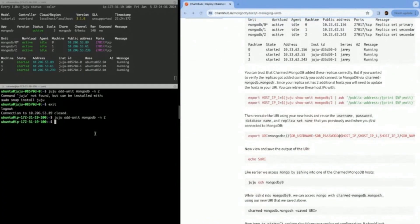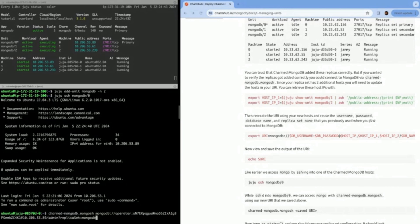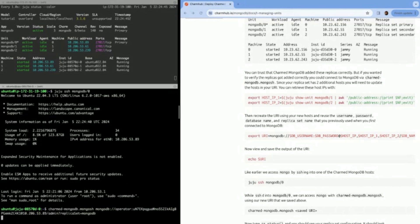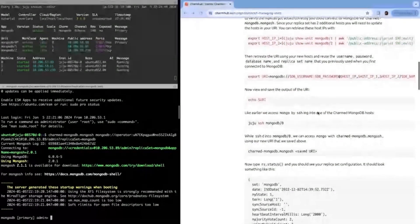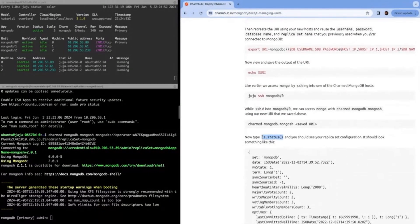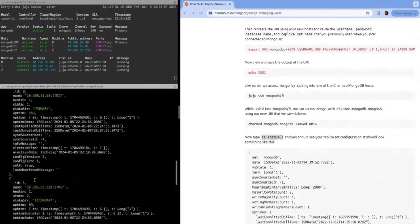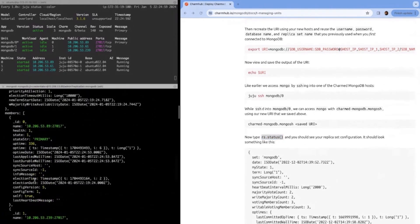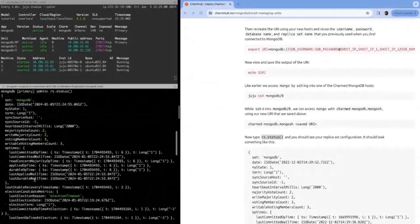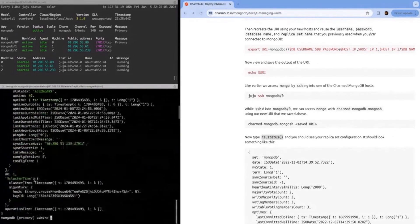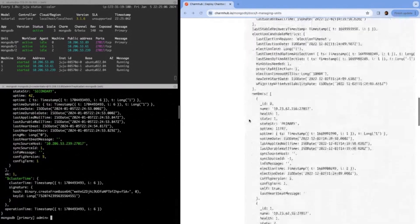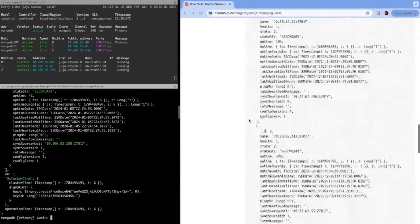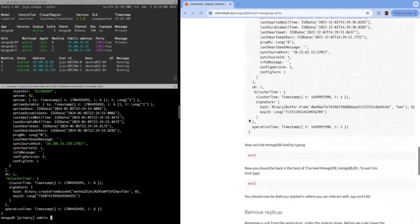Now we'll connect again using the URI. A fun fact about MongoDB is that you only need one valid IP address to connect. I would say, typically, you should use all three. But for the sake of brevity here, I'll just connect with one. We can see we're now connected. We can do a command like RS status. This will show us the replica set status. What we can see here is that we have two secondaries and a primary replica, and all these other sorts of information like health, heartbeat, etc. That's how you would add replicas.